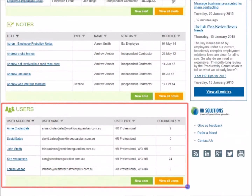Users with Administrator-level access can also see the Users section, which helps to add and remove user accounts, and set permission levels to control what each user can view and edit.